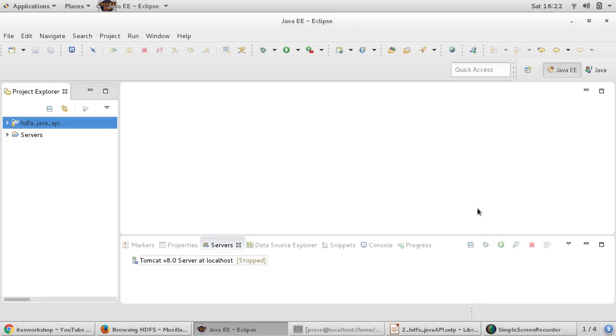Hi everyone, welcome back to ITS workshop. In the next couple of videos we'll be looking at Java API with HDFS.